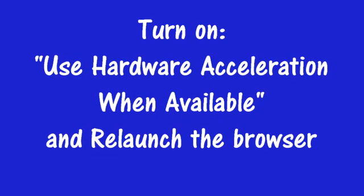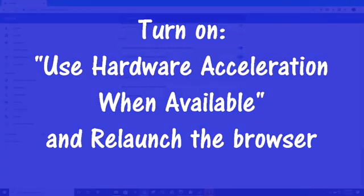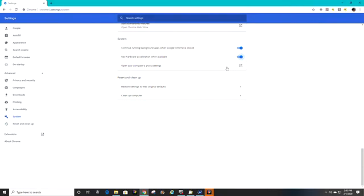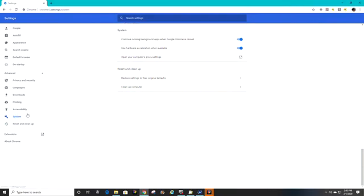The setting you want is 'use hardware acceleration when available' and it needs to be set on, which is probably set off or to the left in your system, which is keeping the cursor from being seen. Even though the cursor may never have had a problem before, the setting needs to be on to keep the cursor visible.